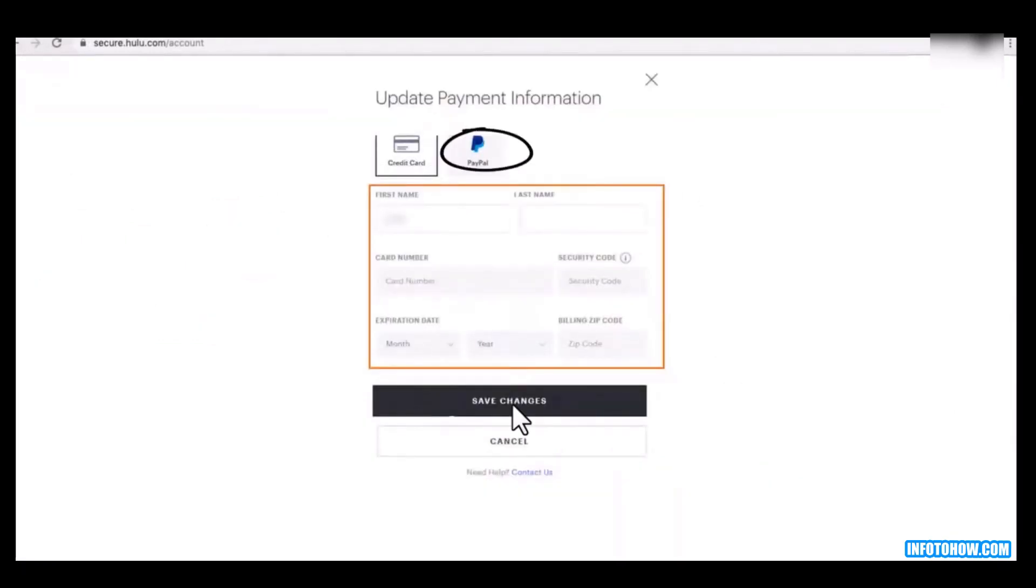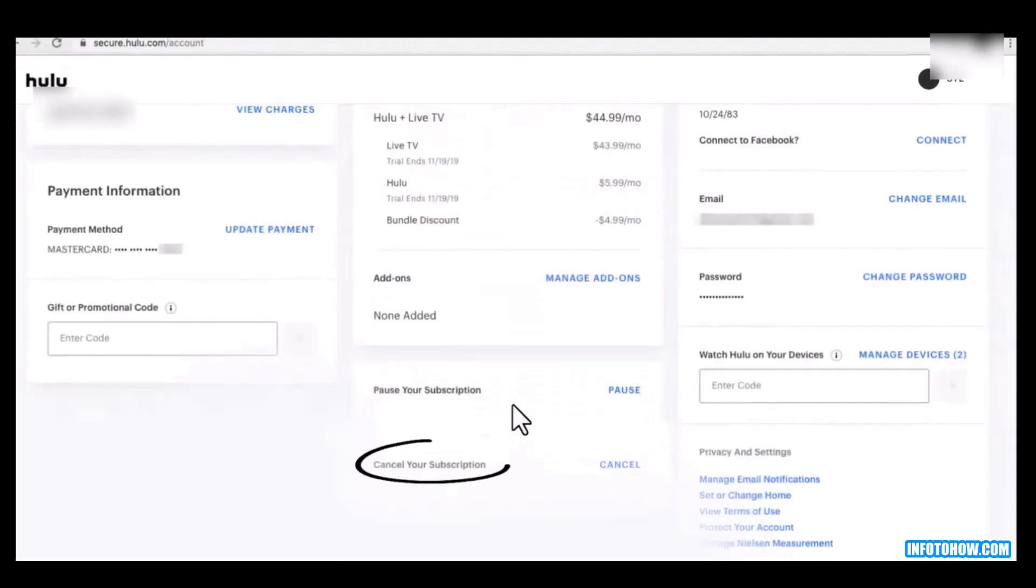There are two methods: one is credit card, the other is PayPal. Then enter your information. After this, click on save changes or cancel your subscription.